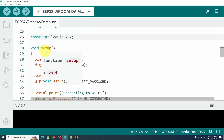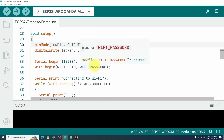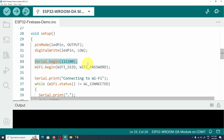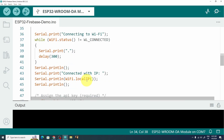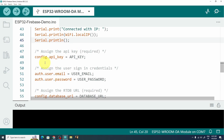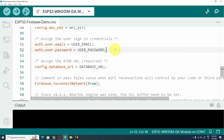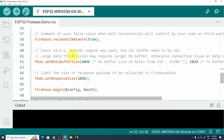Under the setup function we have pinMode so we can use the LED pin as an output device to turn it on and off. We also have the serial monitor, then we connect the microcontroller to the Wi-Fi network using the SSID and password — checking if it's not connected we wait, otherwise we print the local IP address. We set the API key using the config object, store the email and password, and finally assign the real-time database URL.